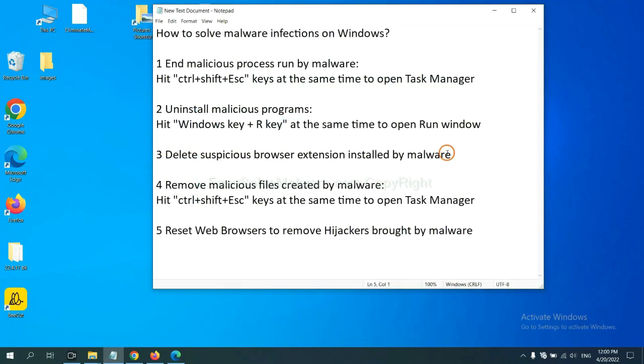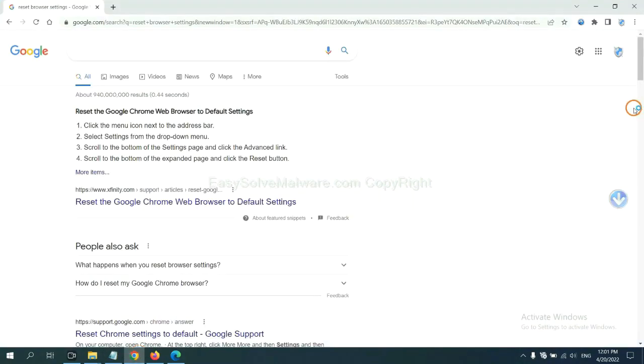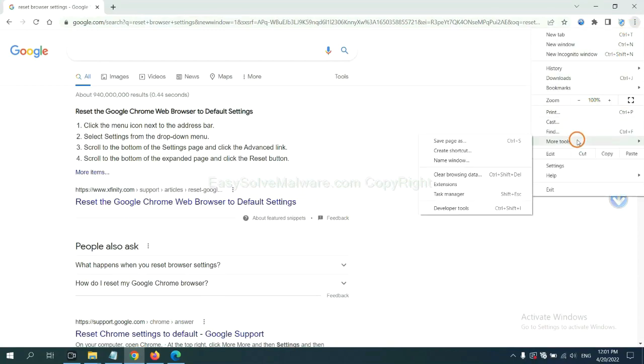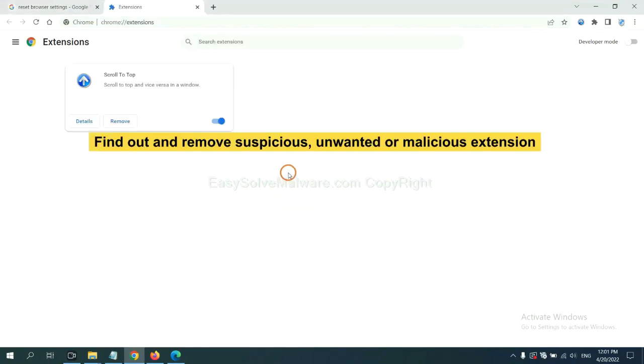Next, we need to delete suspicious browser extension installed by malware. First, on Google Chrome, click the menu button. Select more tools and click extensions. Now find out a suspicious or dangerous extension and click remove.